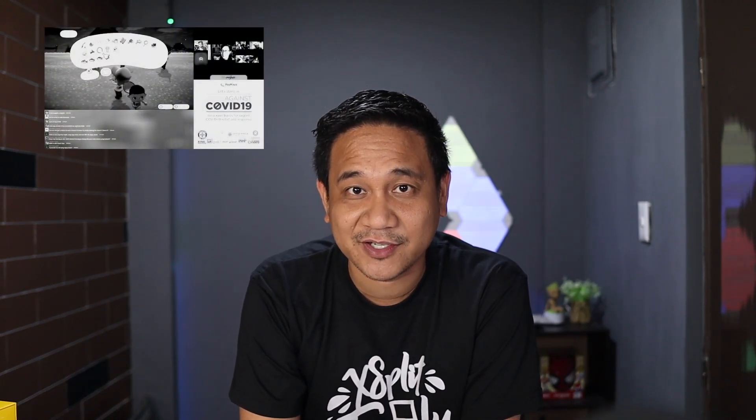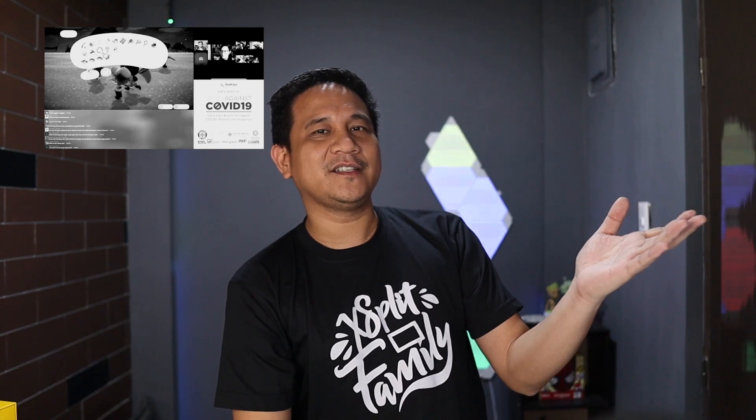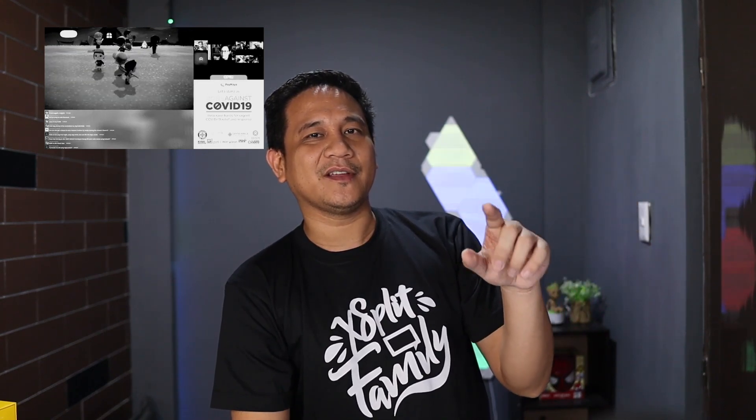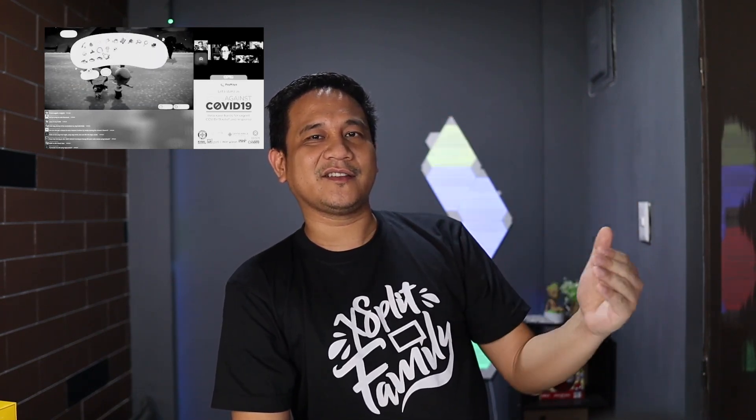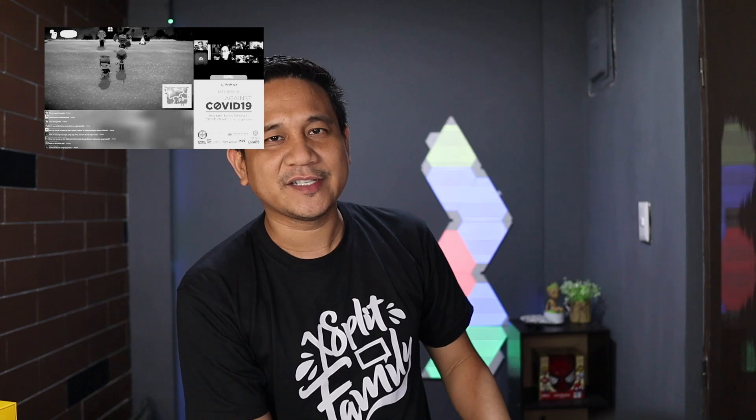Maraming salamat sa mga nanonood ng aming previous episodes. This is the 6th episode of our Stream Smart series. In our previous episode, we talked about how you can stream your Nintendo Switch games. And if you want to revisit that episode, links are in the description down below along with the other previous episodes of this series.